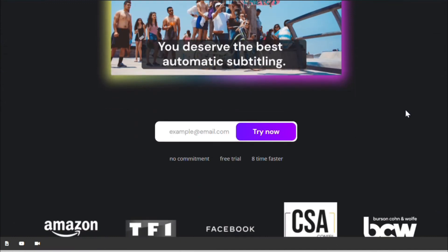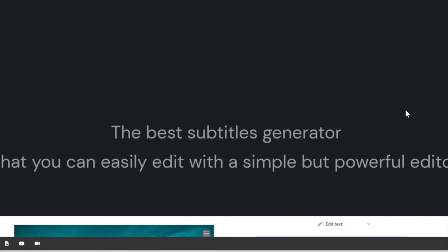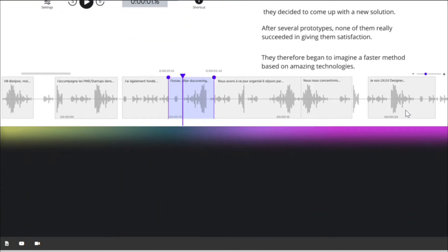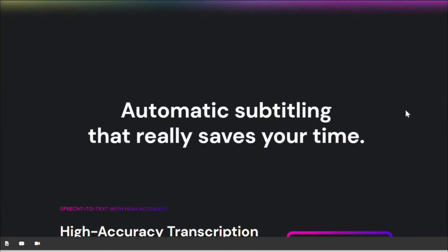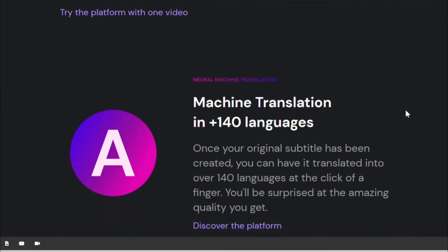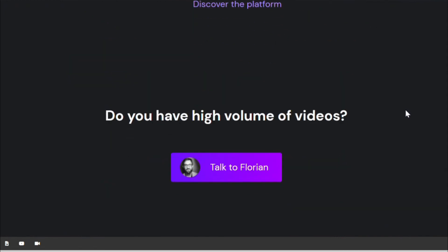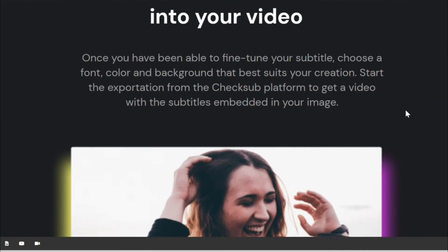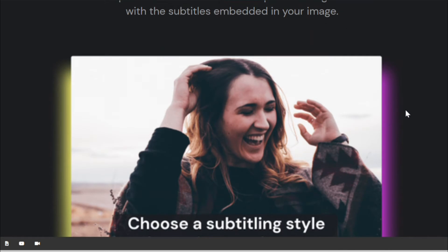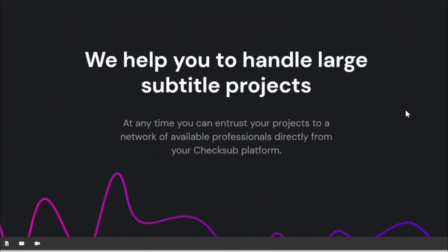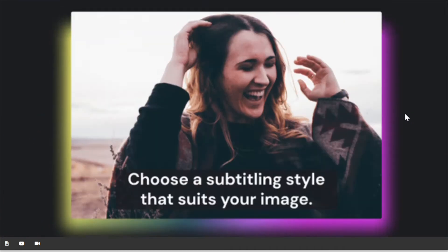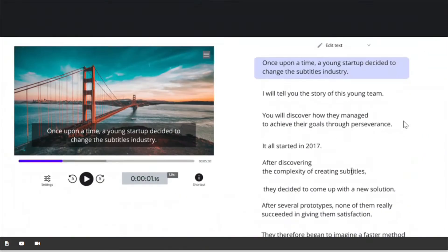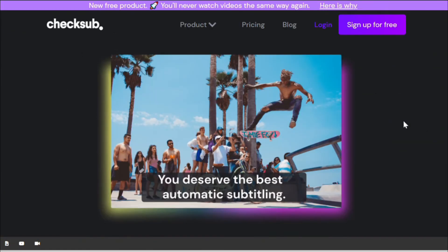Recently, automatic subtitle solutions have emerged that can speed up the subtitle process for your Vegas Pro videos. These platforms are very good at transcribing your video and generating subtitles in no time, and will definitely help you save time in this difficult task. Here, we're gonna specifically consider a solution called CheckSub.com and show you how to use it.